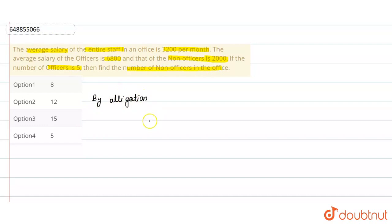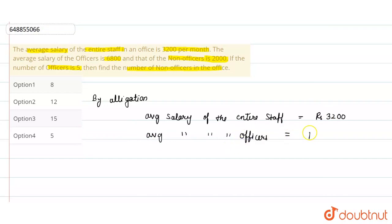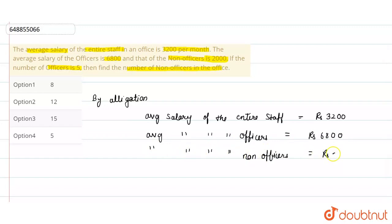We will set up the question here. Average salary of the entire staff is Rs. 3200. Average salary of the officers is Rs. 6800. Average salary of the non-officers is Rs. 2000.